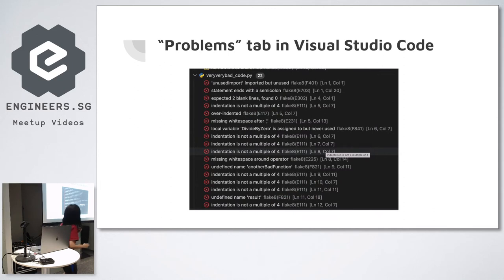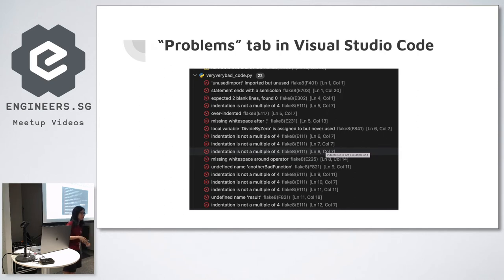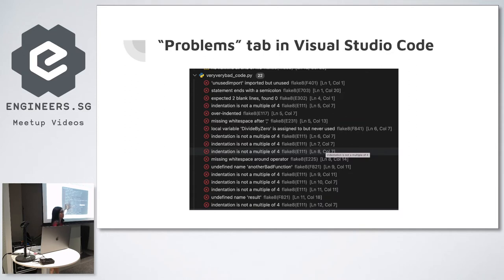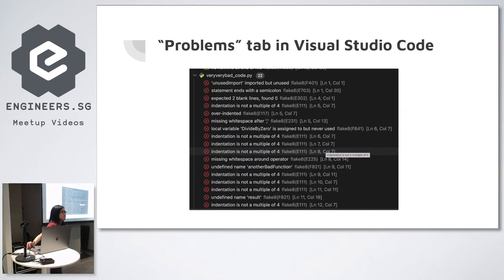Once you activate the virtual environment that has Flake8 and select it as your linter in VS Code, you'll start seeing all the warnings — complaints about whitespace, imports, unused variables. It's usually the things we'd argue about in a pull request, but after using a linter, we can stop arguing. You just run 'flake8 .' to lint your entire project.